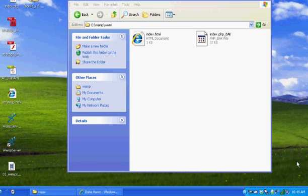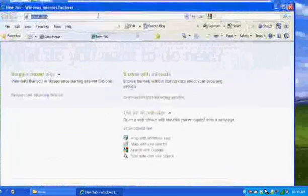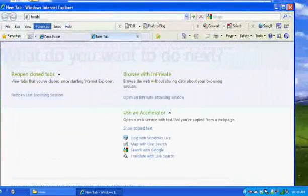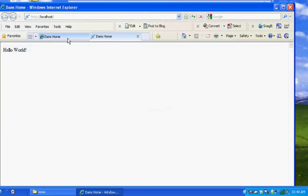So right now if I type in localhost I get my hello world page.